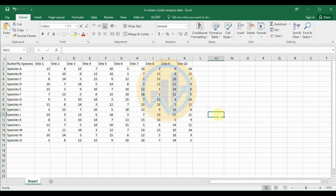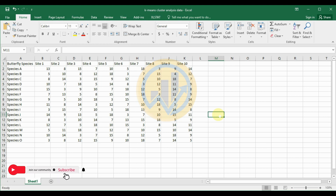Hello guys, welcome to Statistics PAST 7. I am Dr. Mohanath Nari. Now we are discussing the topic: how to calculate K-Mean Cluster Analysis in PAST Statistical Software.